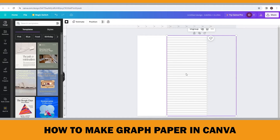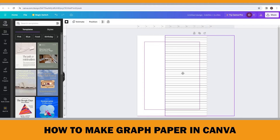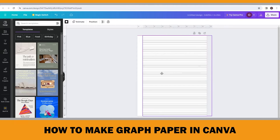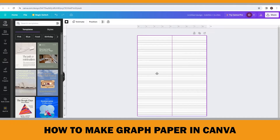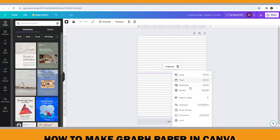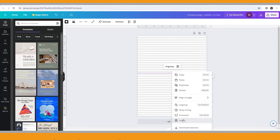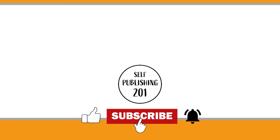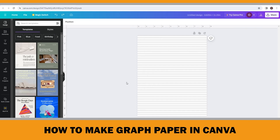You can drag the group anywhere on the artboard — move it to the middle. Since we will draw vertical lines on it, it's better to right-click and lock the horizontal lines. Now let's add the vertical lines.